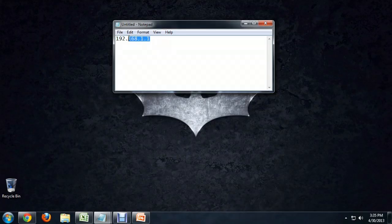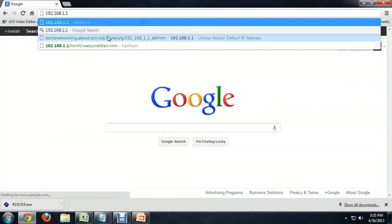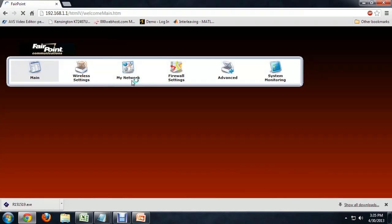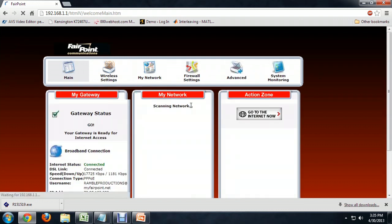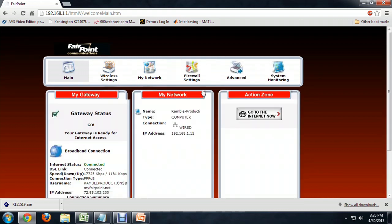So if we just copy this and come into any web browser and paste that into the address bar and hit enter, it brings you right up to the router configuration screen.